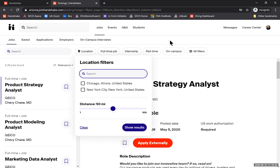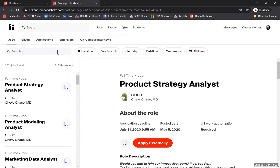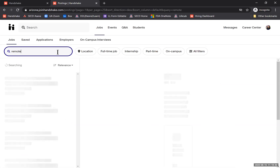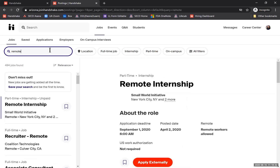The two keywords we'll use today are 'virtual' and 'remote,' because those are the most common words employers use to indicate that the position doesn't require you to actually be in the physical place of work. So I'm going to start using the keyword 'remote,' and my search results will only include those where the keyword remote is being used.